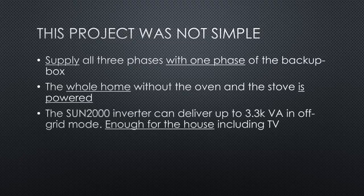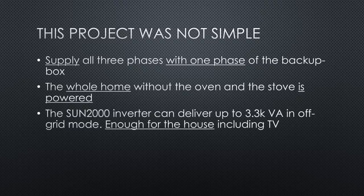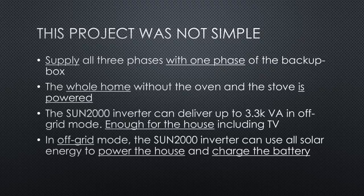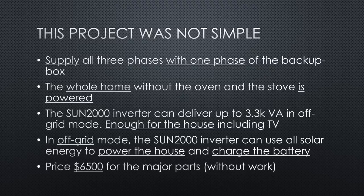The Sun 2000 inverter can deliver up to 3.3 kVA in off-grid mode. The house without cooking and washing consumes less than 2 kW, so plenty of power. As the cherry on top of the cake, the Sun 2000 inverter uses the available sun to power the home and even charges the battery while in off-grid mode. More than Huawei promised. For a price of $6,500 for the parts alone.